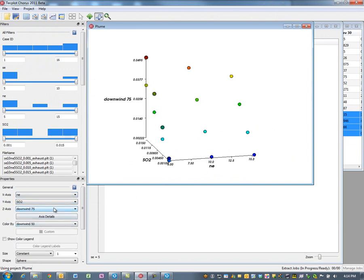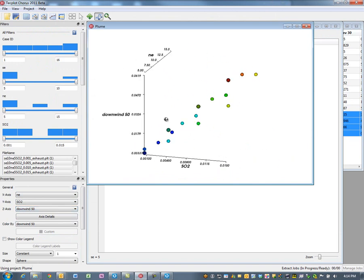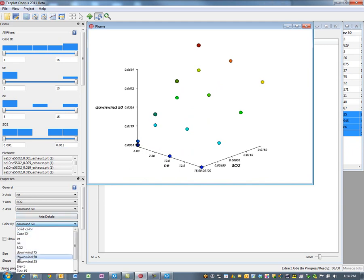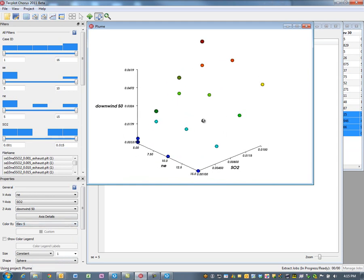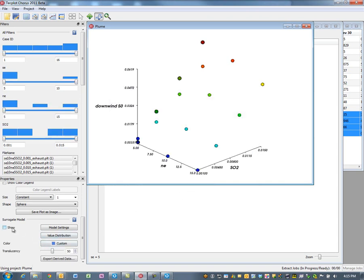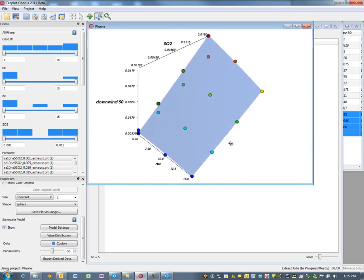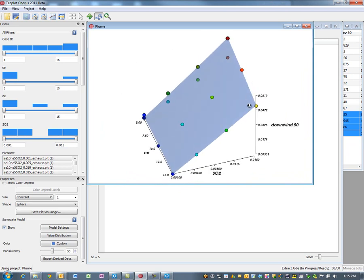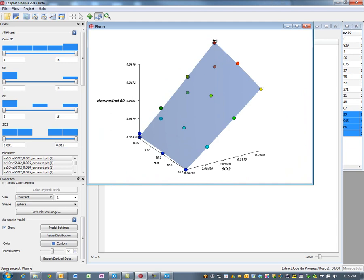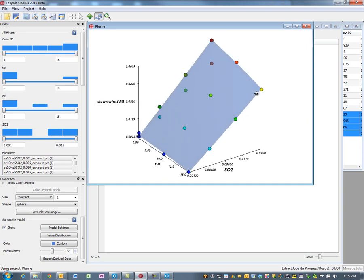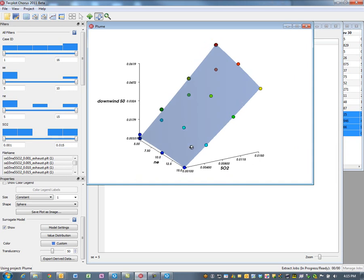Let's look at those integrated quantities by evaluating the dimensionality. We'll look at northeasterly winds versus SO2 concentration and look at downwind 50 — the downwind 50 integrated SO2 concentration. We'll color this by an elevation of 5 meters, which is where you and I would be standing, and fit the data using a surrogate model — a quadratic response surface. You can see that as we increase wind conditions we actually decrease the amount of integrated SO2, as you might expect. What's interesting is that the decrease is not nearly as significant as I might have thought going in.